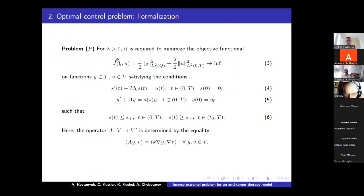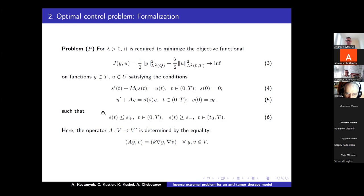The optimal control problem, for positive values of lambda, requires minimizing the objective functional J over functions Y and U satisfying the state equations. This condition means that Y and U satisfy the initial value problem for drug concentration and the boundary value problem for tumor cell density. We also set the following constraints on drug concentration S.